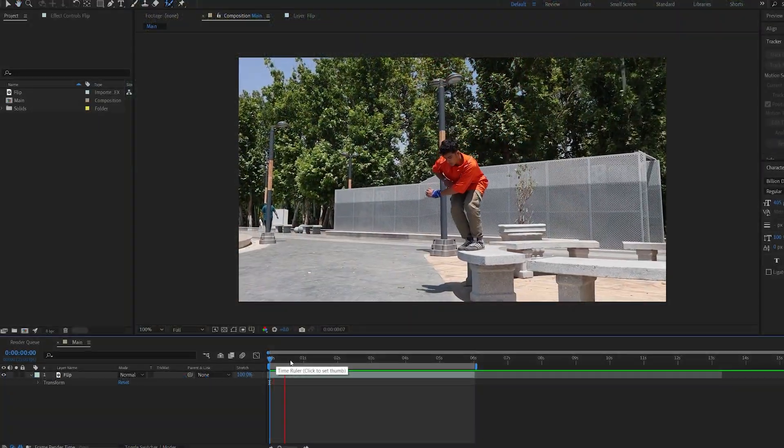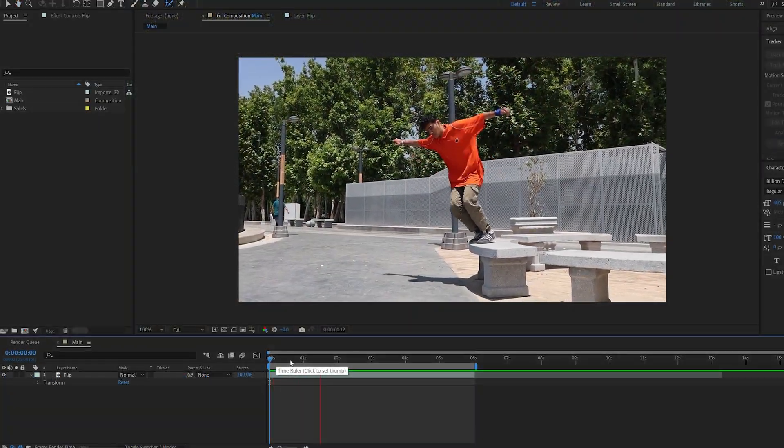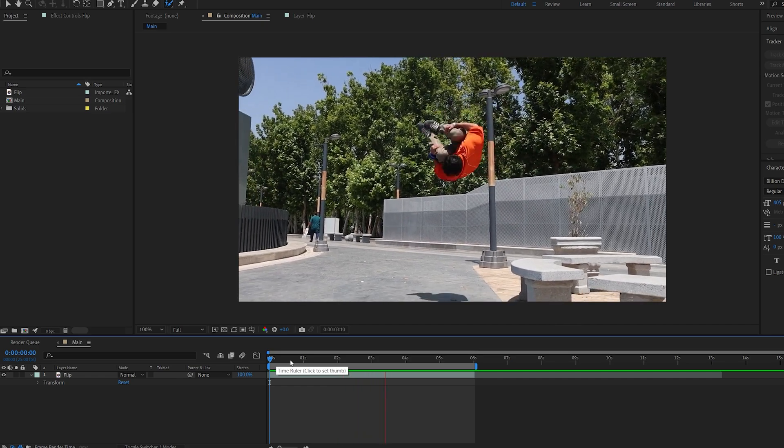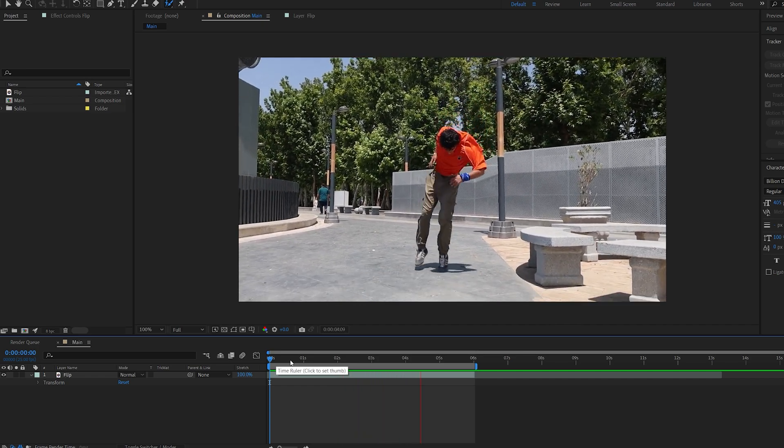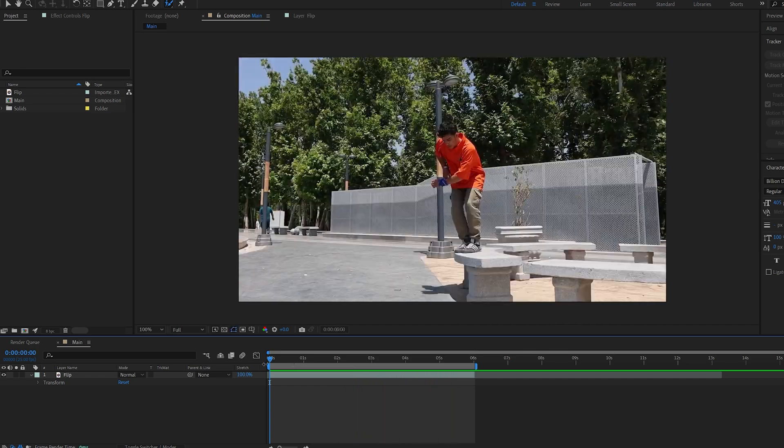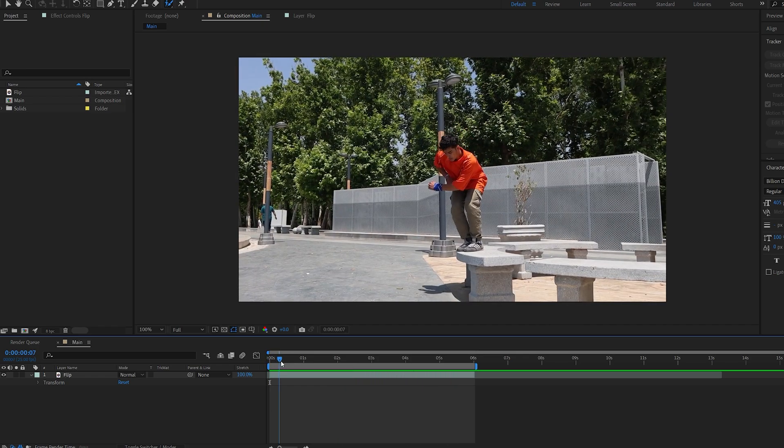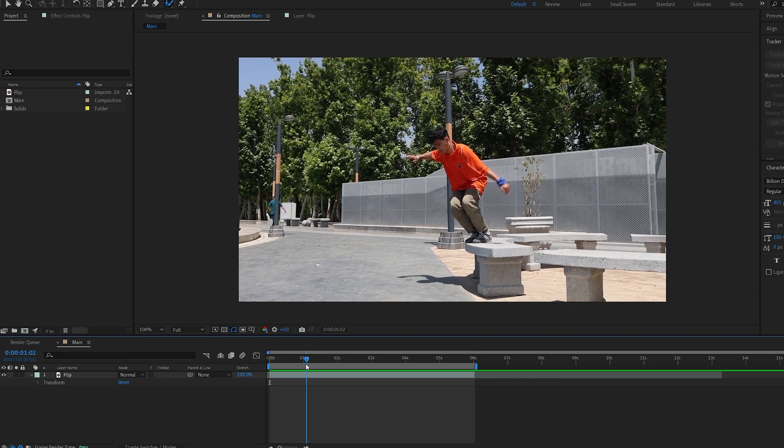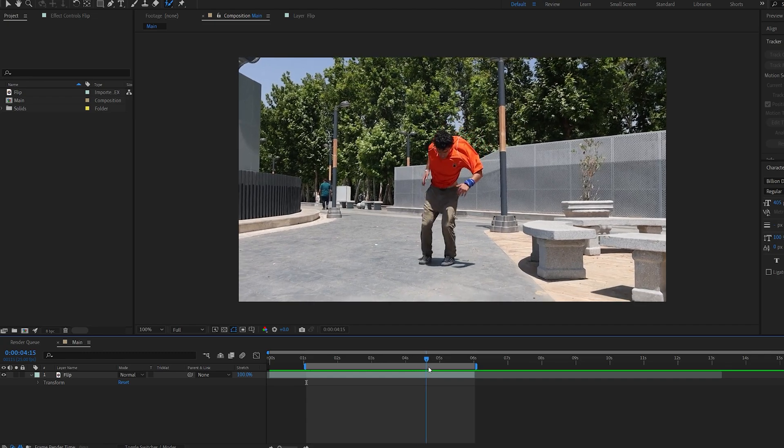First off, I want to mention that this works best on footage that is in slow motion, such as this clip here. Once you've got your shot selected, go ahead and select the range that you want the effect to apply from, so let's say from here all the way to where he lands.